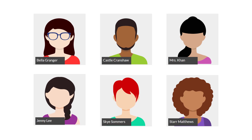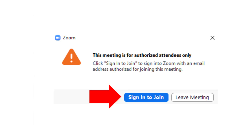This time when Bella clicks on the Zoom link to join her class meeting, she will know to sign in with Google and use her school account to join. You will see a message — authorized attendees only can join — if you do not sign in with your school Google account.